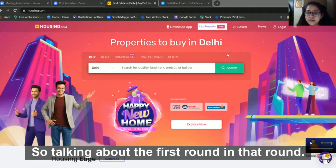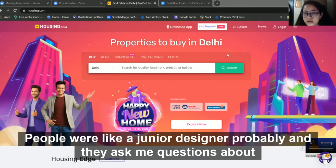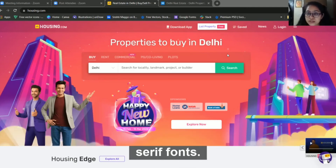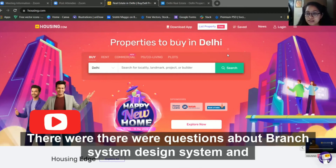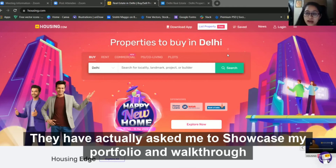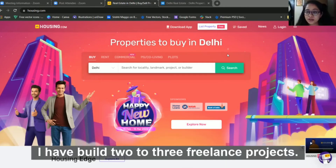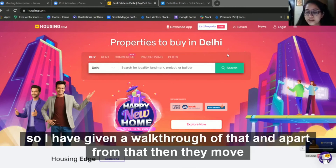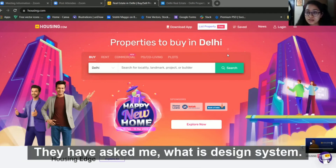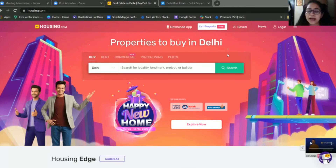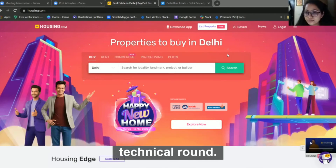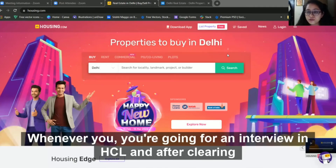Talking about the first round, it was taken by two people who were junior designers. They asked me to first showcase my portfolio and give a walkthrough of some of my projects. I had two to three freelance projects, so I walked through those. After that, they moved to questions like the difference between sans-serif and serif fonts, what is a design system, what is a brand system, and questions related to brand identity. These are the kinds of questions covered in the technical round, so you need to be prepared when going for an interview at HCL.